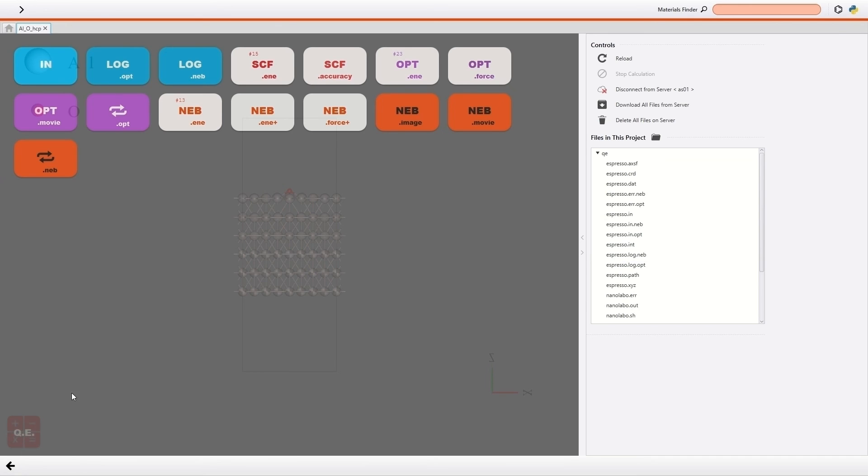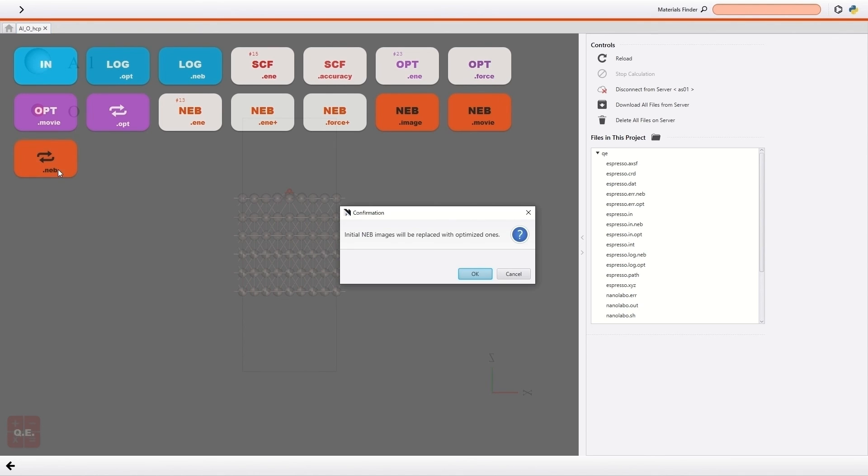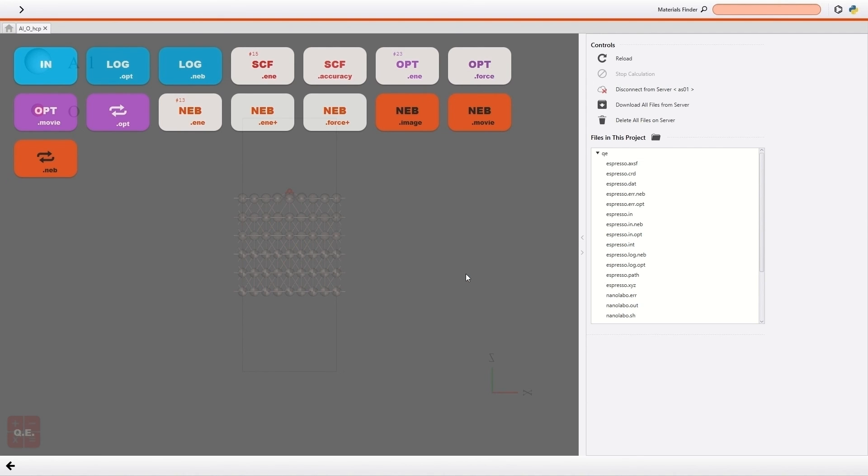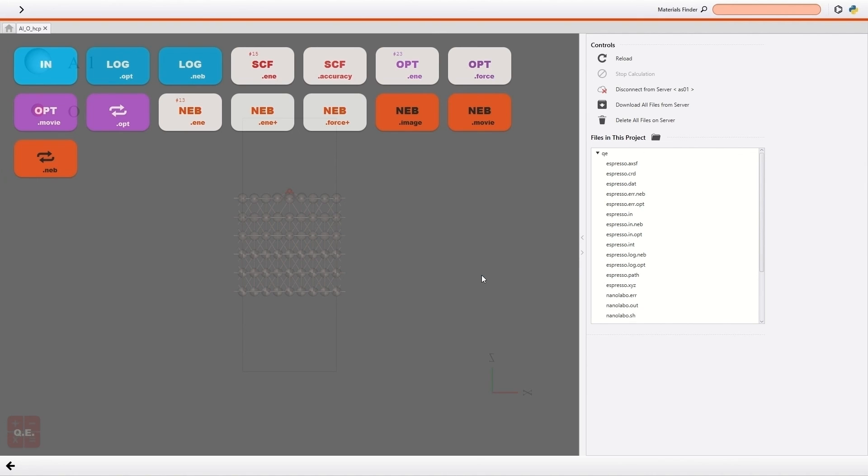Also, you can replace the images by optimized images just by clicking this button. That's all for the demonstration of NEB calculation. As we demonstrated, you can calculate and visualize the transition path of a reaction easily and instantly on NanoLabo.